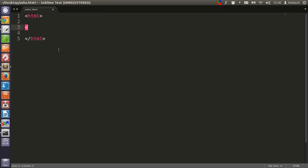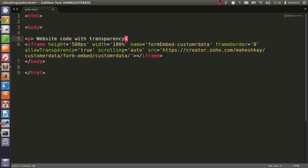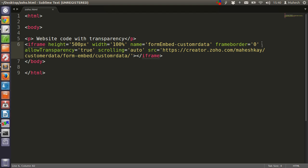Let's add our code in the body. Site code with transparency. Now we don't have any border here, so frame border is 0. Allow transparency is set to true. That means there will be no specific background color added.